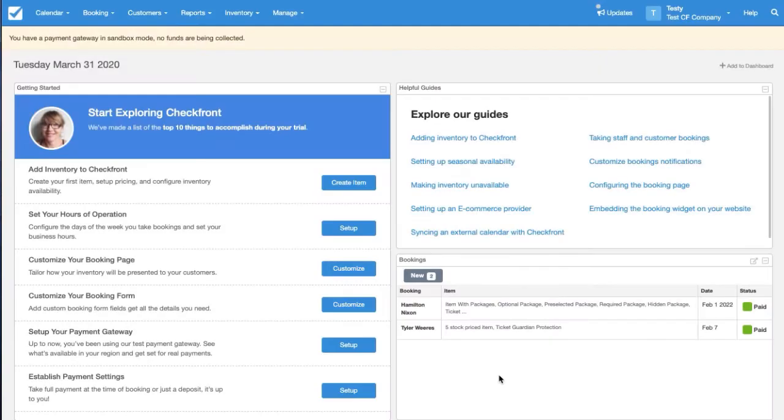Hi everyone, it's Brittany here from Checkfront. In this video we're going to go over how you can set up a book now pay later configuration.